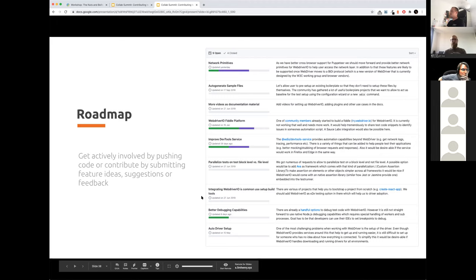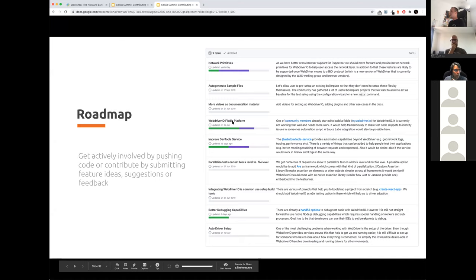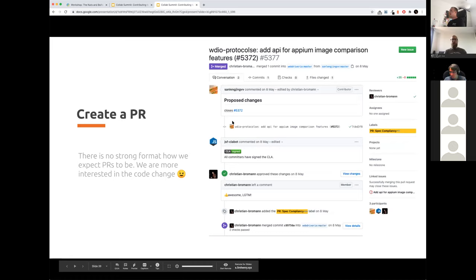The current roadmap gives you a hint of where you could get involved. There are some interesting projects, like the WebDriver.io fiddle platform — where we want to build a website where you can run WebDriver.io code in the browser, connecting to a cloud provider or Docker hub to execute the test. If you're a front-end engineer who likes to build websites, help us out with the fiddle platform. Or if you'd like to create videos, help us build a video for a certain command or section in the documentation. Making a PR is as easy as creating a fork, pushing through your fork on GitHub, and making a pull request to the master branch.